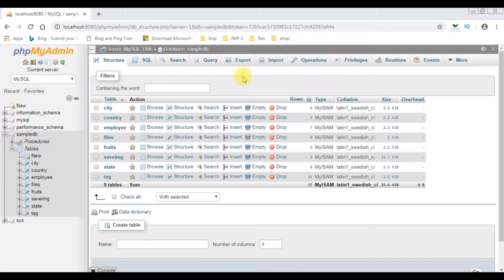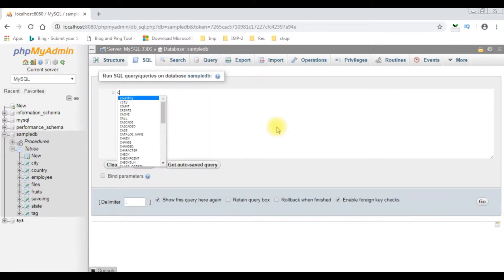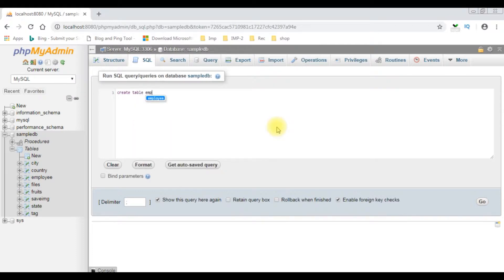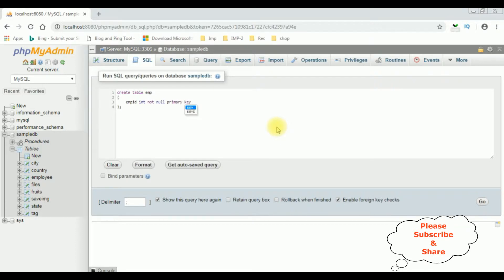I'm logged into MySQL phpMyAdmin. For this demo I'm creating a new table in the SampleDB database. SQL: CREATE TABLE emp. The column names are: emp_id, which is integer type, NOT NULL, PRIMARY KEY, and I'm adding AUTO_INCREMENT.